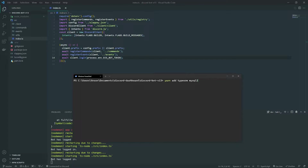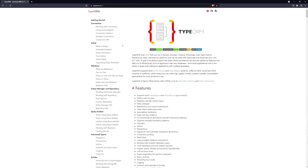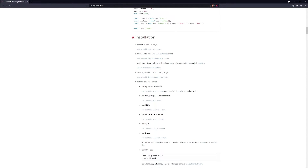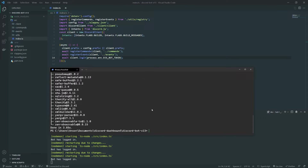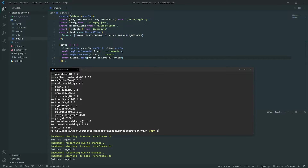We're going to install the MySQL driver — specifically `mysql2`, not `mysql`, because there have been problems with the original mysql library. We also need to install the `reflect-metadata` package, which is required by TypeORM. You can verify this on the TypeORM website at typeorm.io. We'll also install the TypeScript types since we're using TypeScript throughout this project.